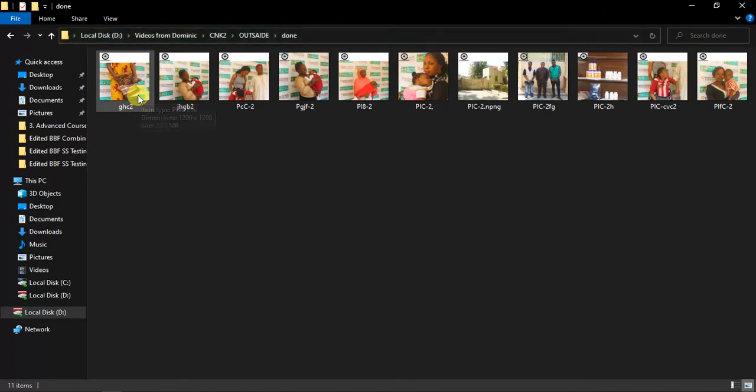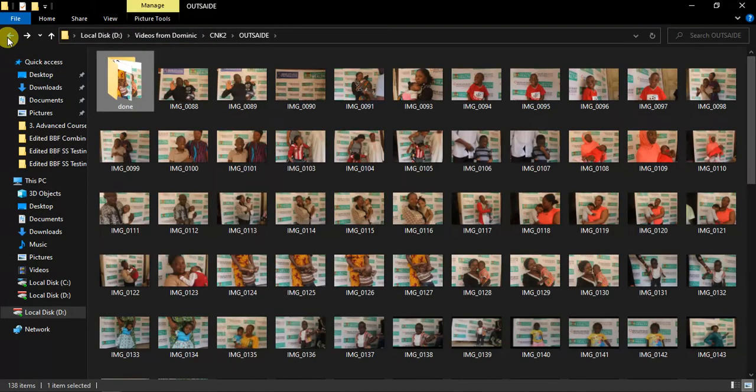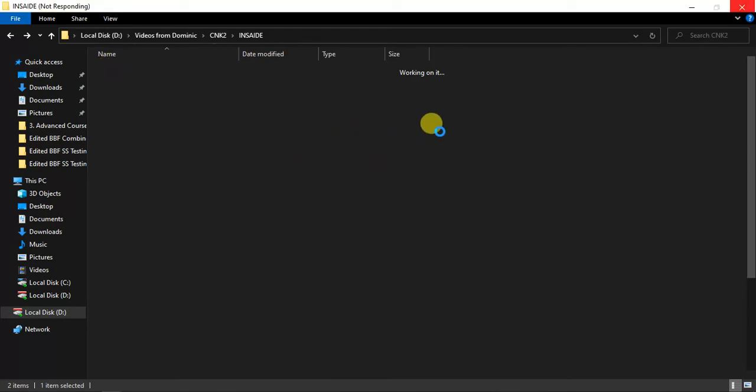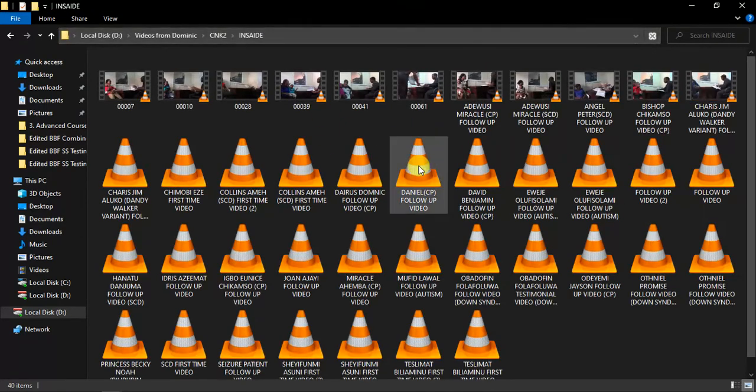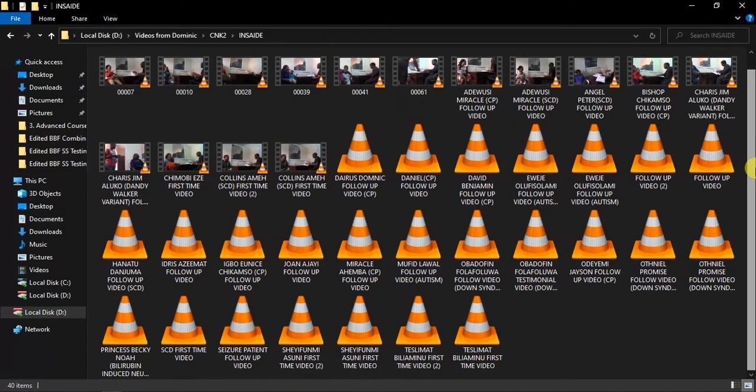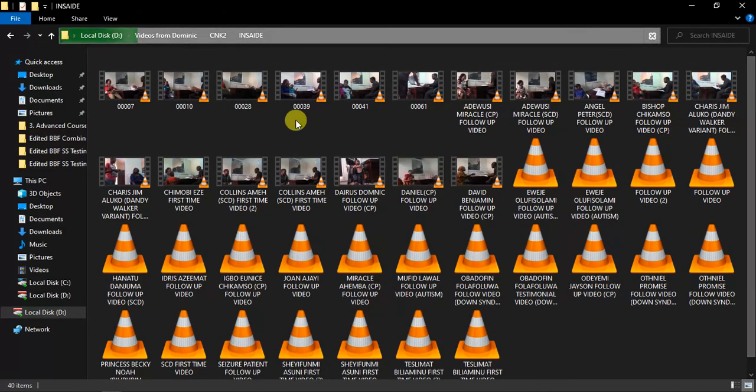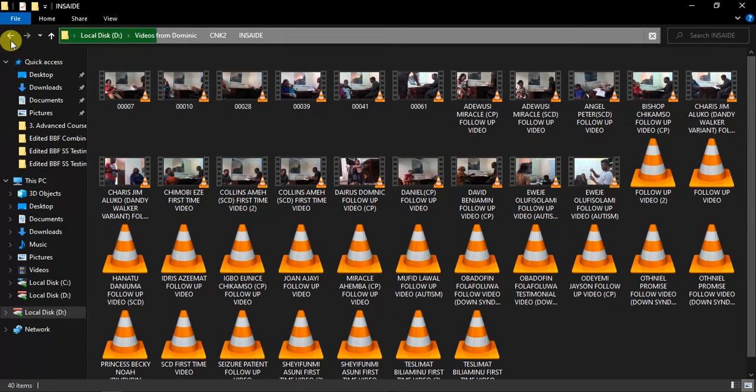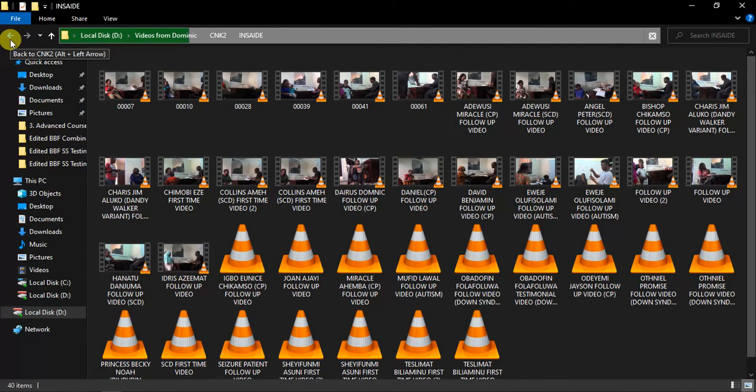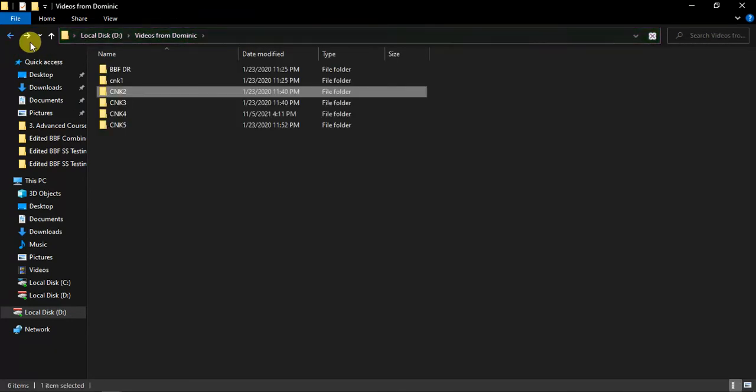Then here we have videos. Everything we have here is videos. Then inside, everything we have here is videos as well. And some of them, I think the videos are joined together.